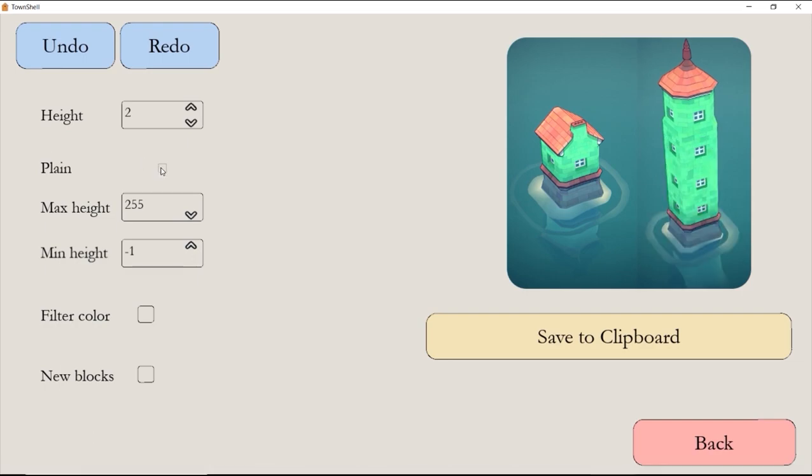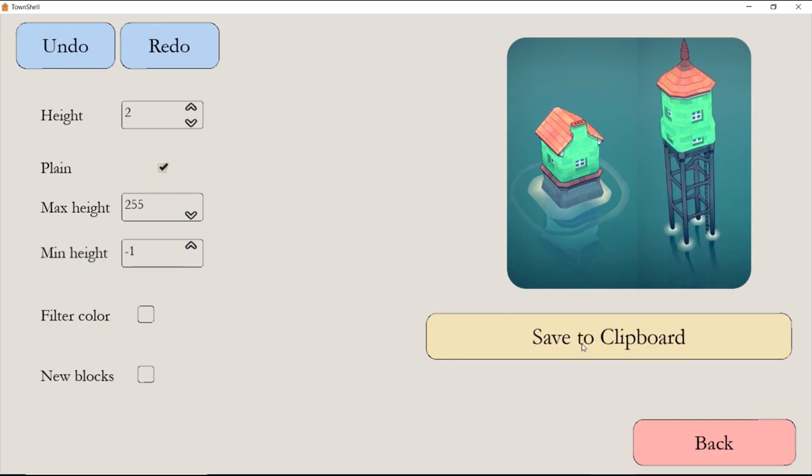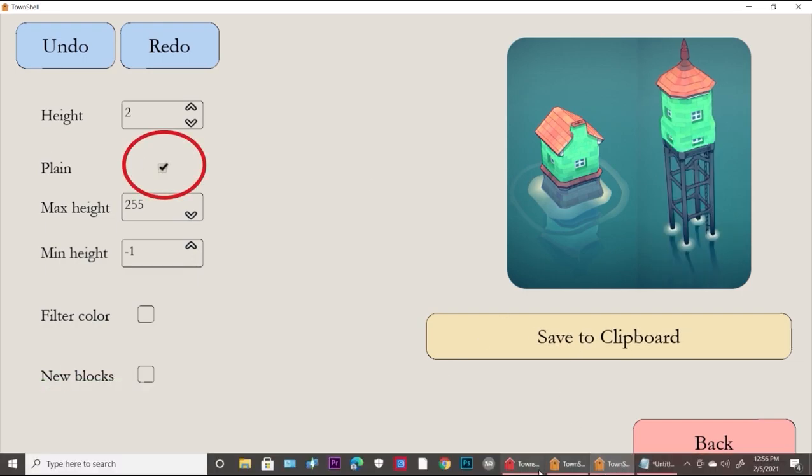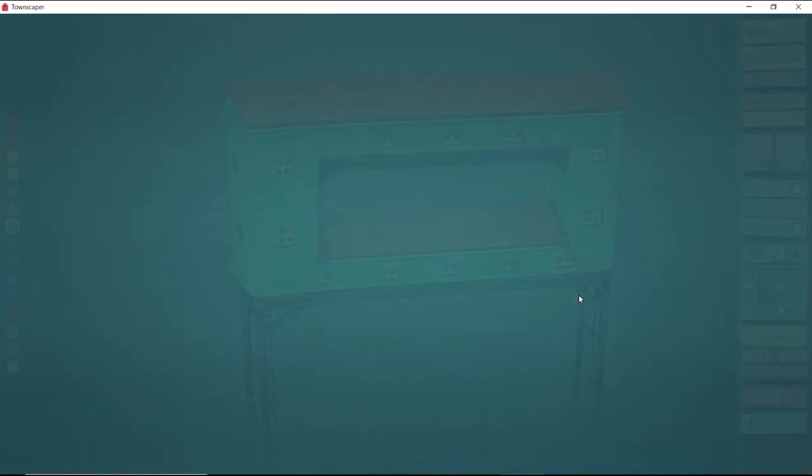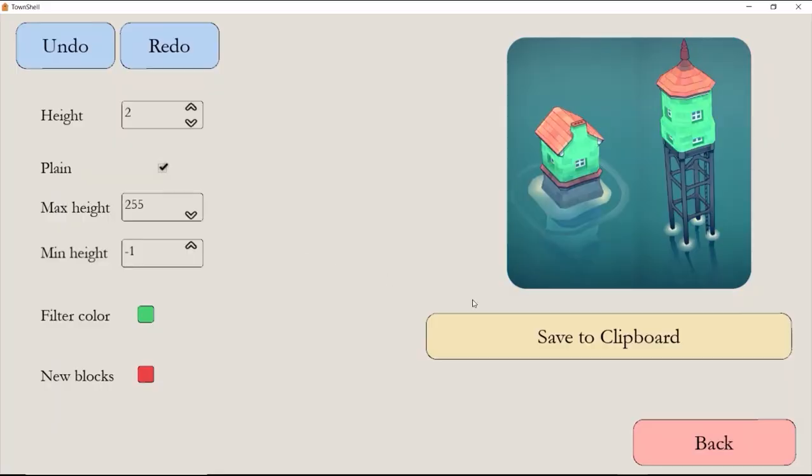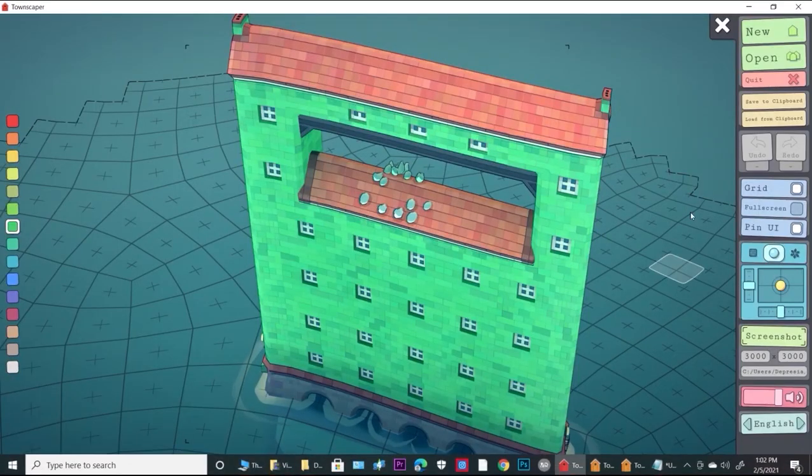As you can see, it added two extra levels from the bottom. If you want the blocks to be brick, you have to check the plane box or it will generate stilts instead with empty space.